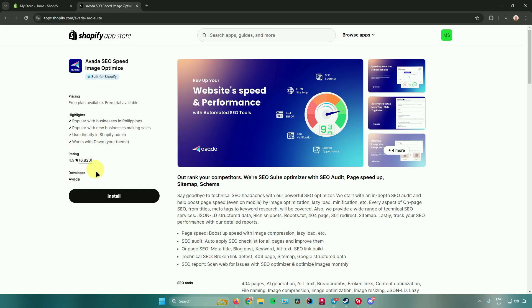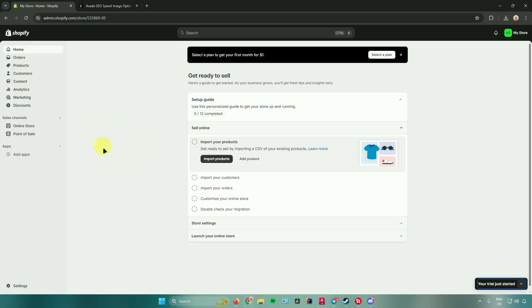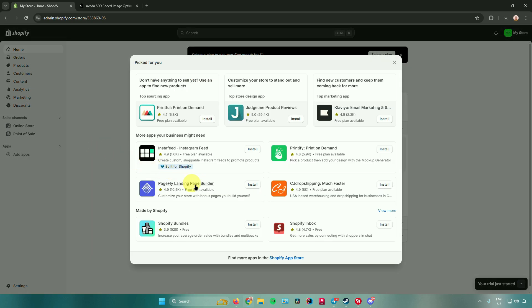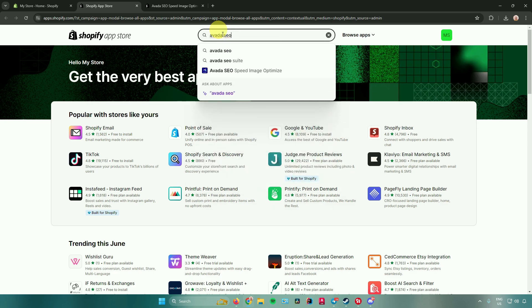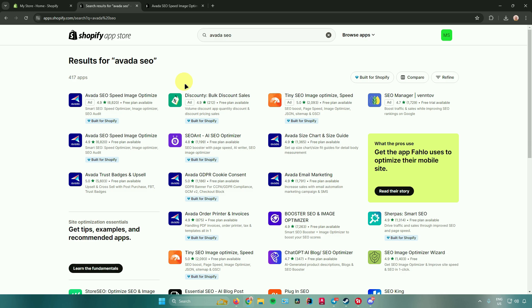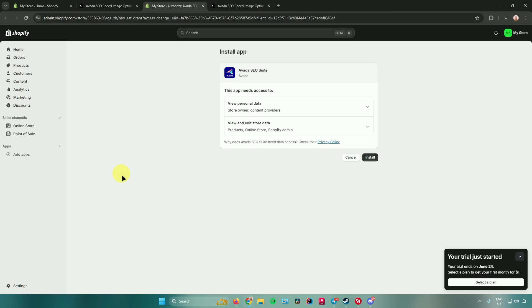You can install the app right here by clicking Install. Alternatively, go back to your Shopify homepage, go to Add Apps, and from there install apps from the Shopify app store. Click on Shopify app store, search for Avada SEO, and the one you want is Avada SEO Speed Image Optimizer. Click on it, then click Install. It will tell you the app needs access to your personal data and your store — it can view and edit your store data. Once you are sure, click Install.